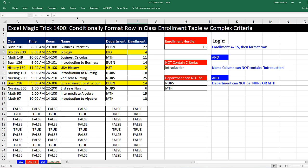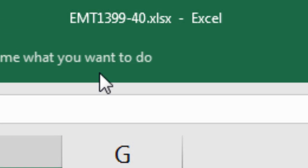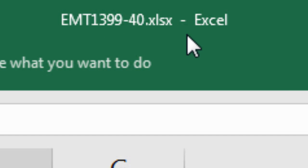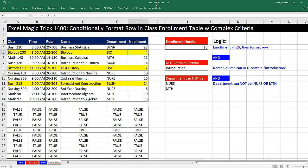Welcome to Excel Magic Trick number 1,400. If you want to download this Excel workbook file so you can follow along, click on the link below the video. We've got a great video here.